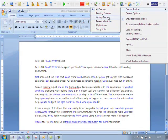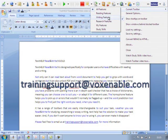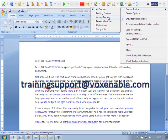Please feel free to email us at trainingsupport at voxenable.com for more information and a trial of TextHelp.